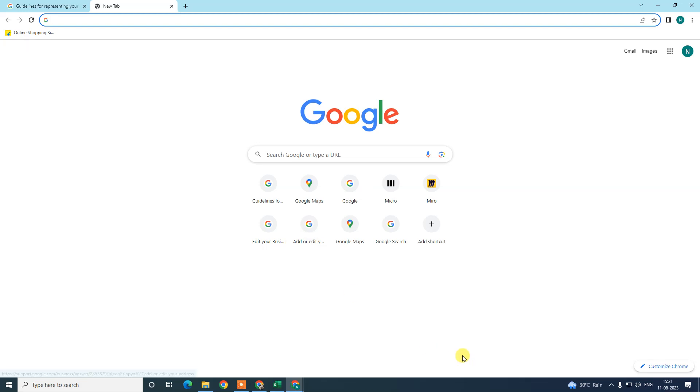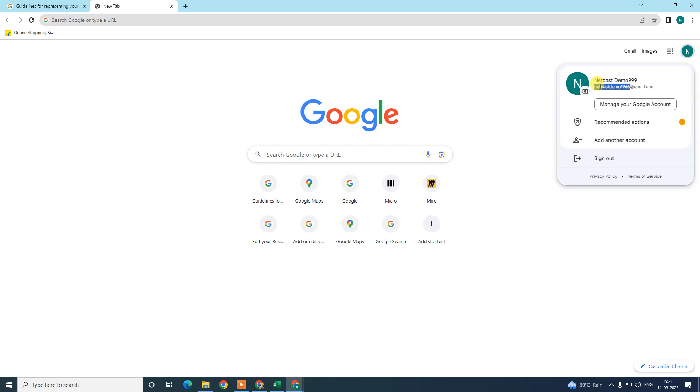Okay guys, so here we are. This is my browser. First thing we need to do is login with our email ID. This email ID should be associated with your business profile.